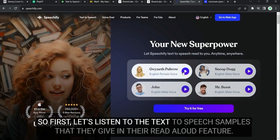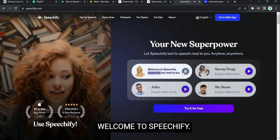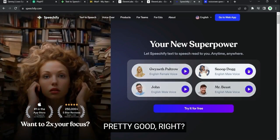Welcome to Speechify. Speechify can read to you in the highest quality digital voices available anywhere. Pretty good, right?